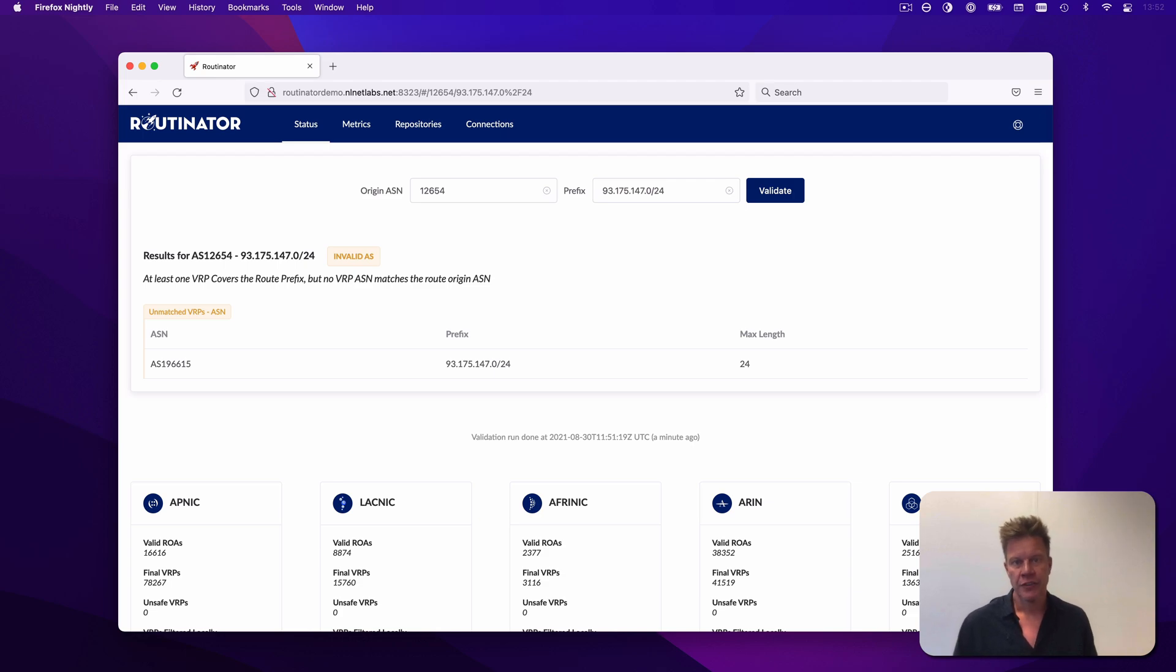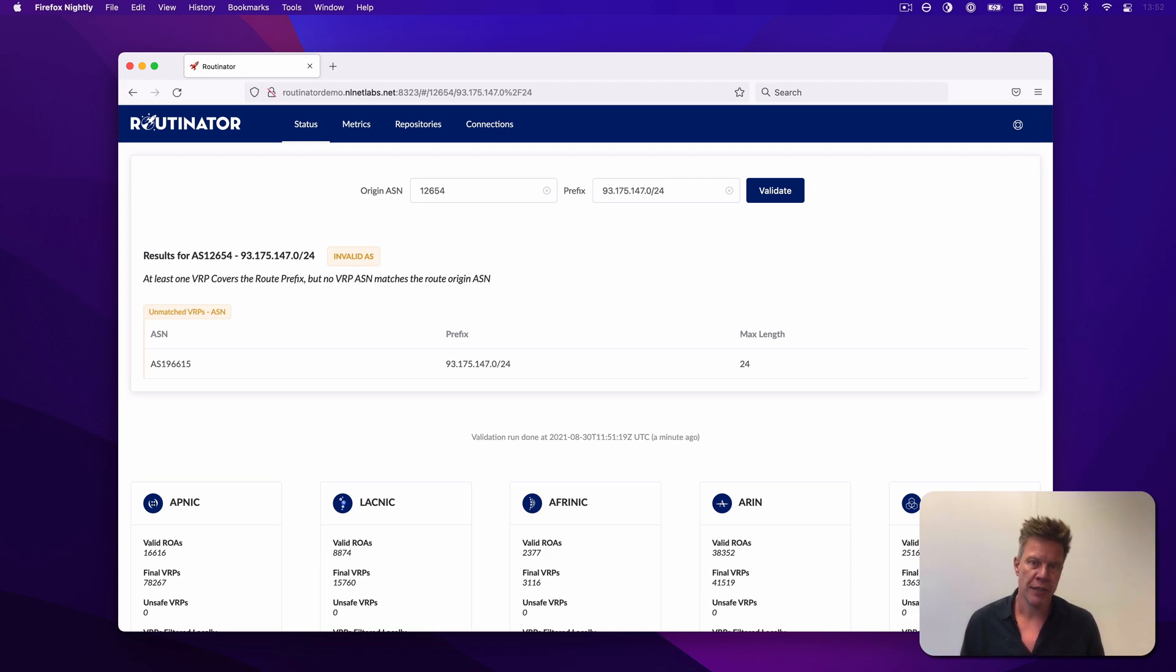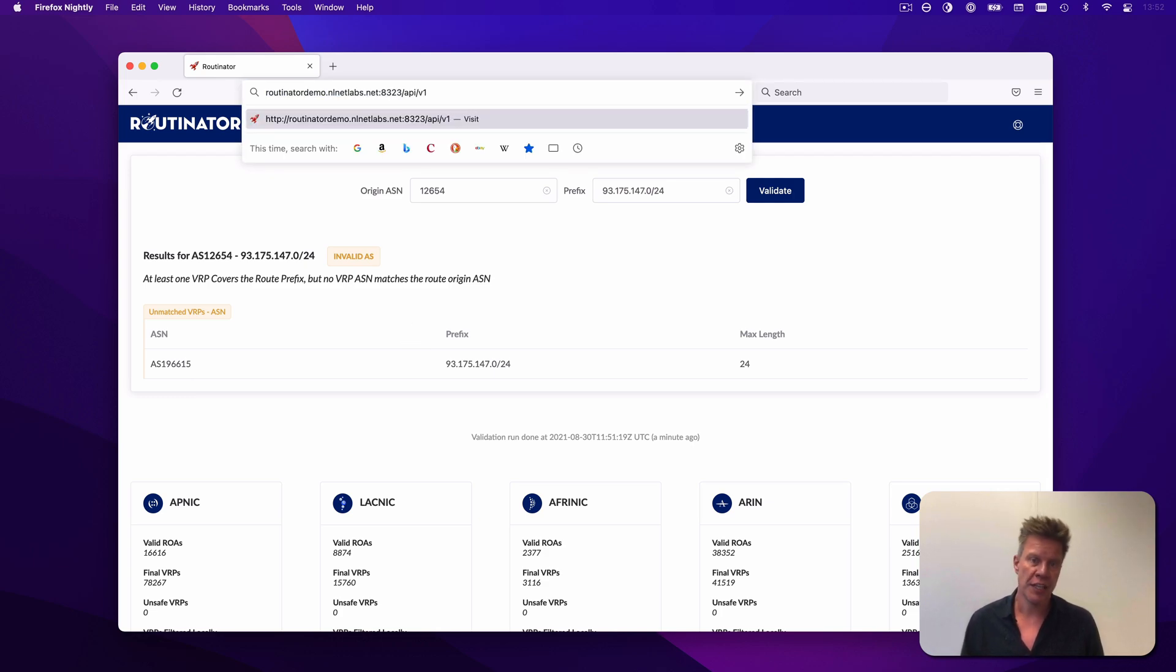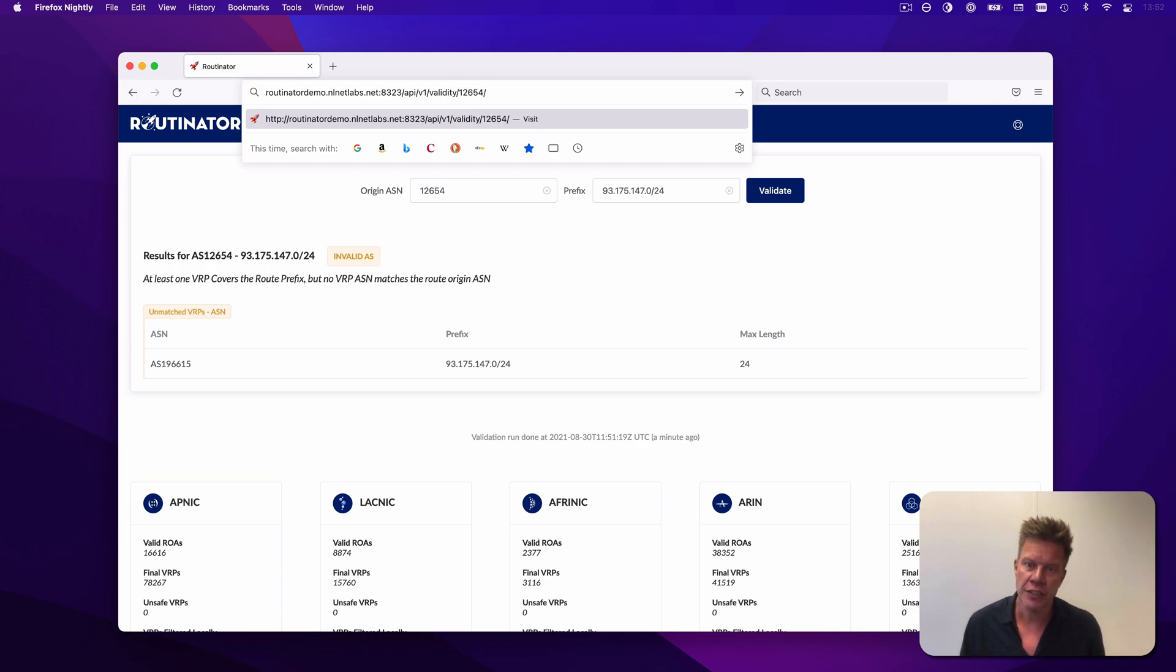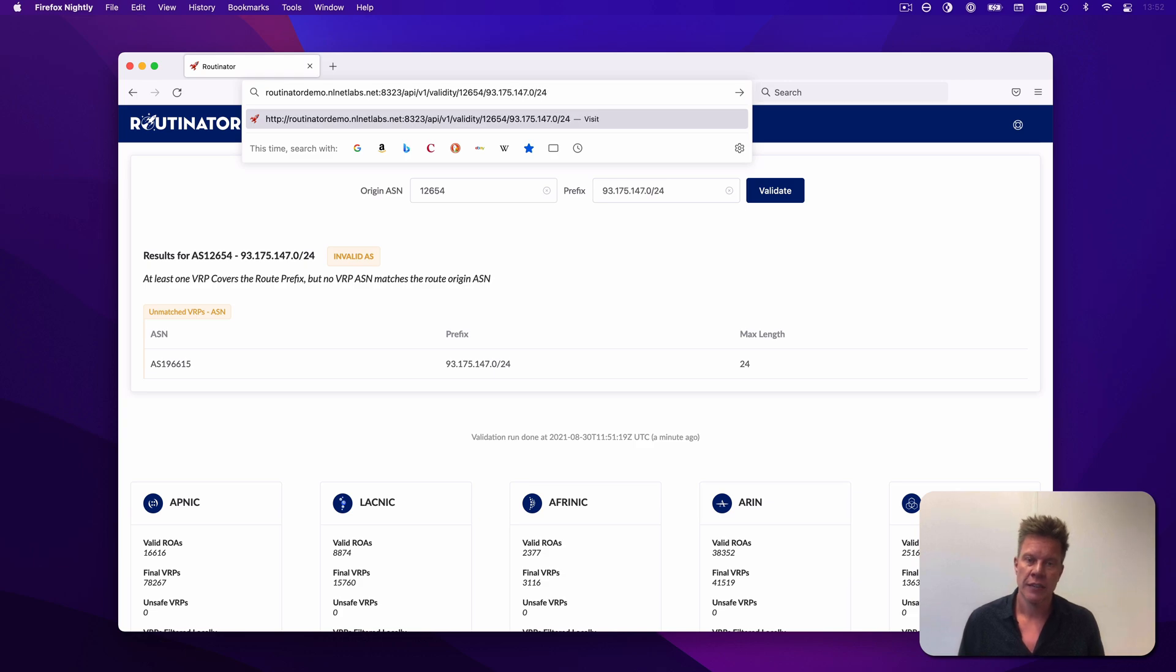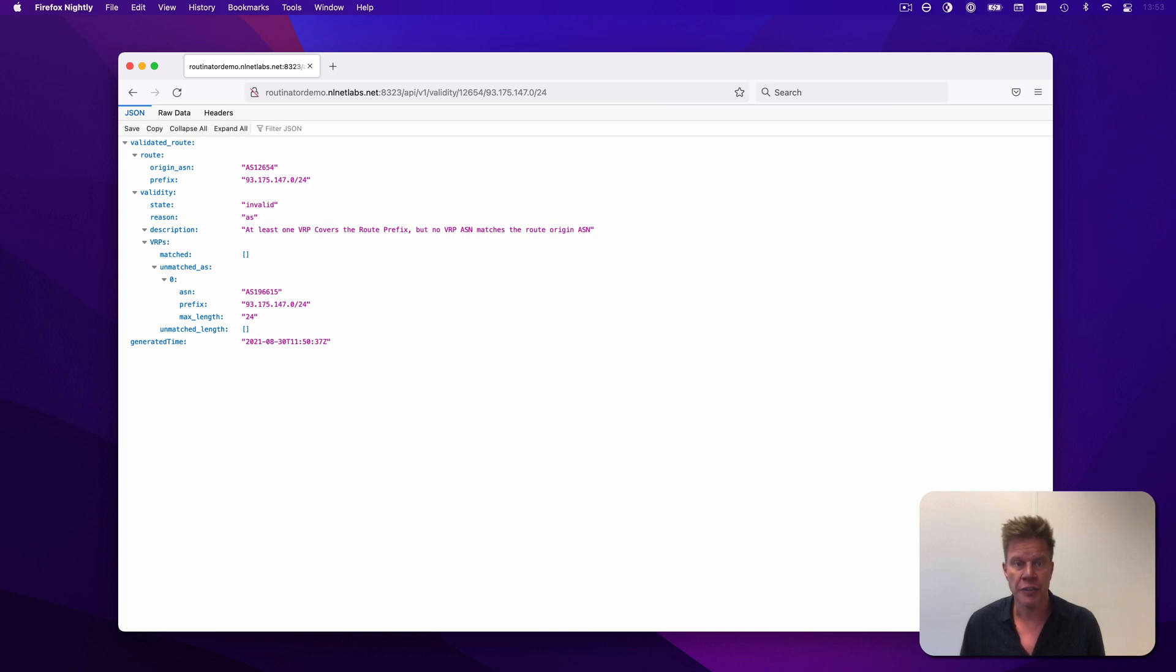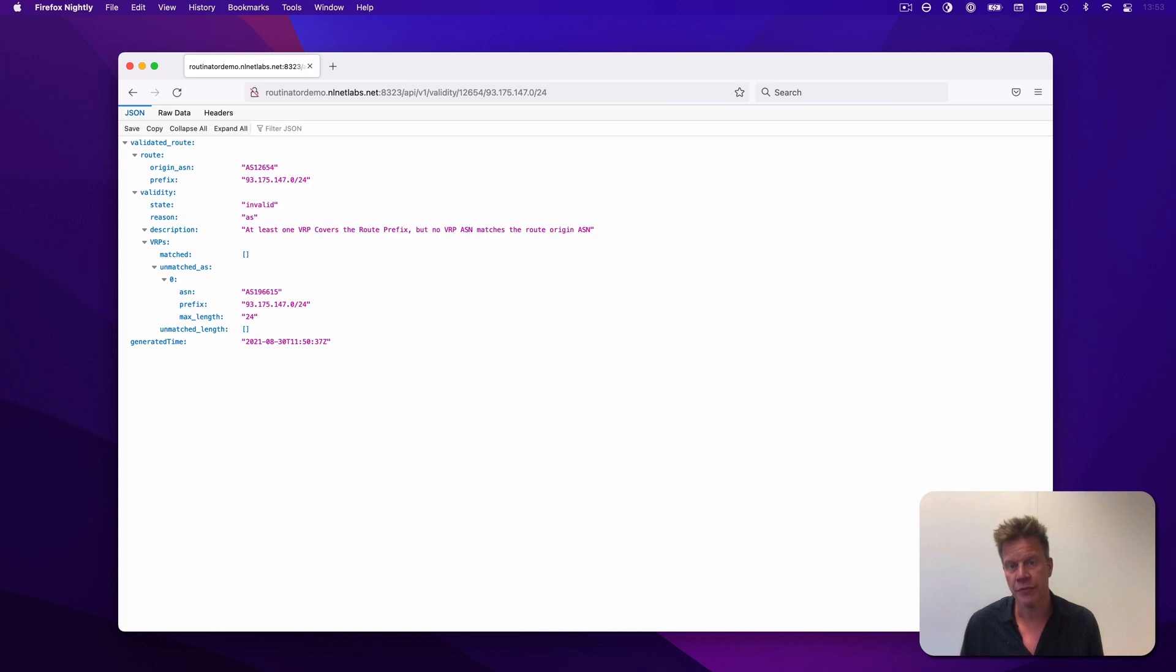Everything that you can see and do in the user interface is directly fetched from the Routinator API, so you can build your own automation around it. Let me show you the same AS and prefix combination directly from the API, so you can see the JSON and the source of it. This data offers the route that you asked for, the validity state, the reason, the VRPs that caused the result, and of course, the timestamp of the validation run on which the result is based.